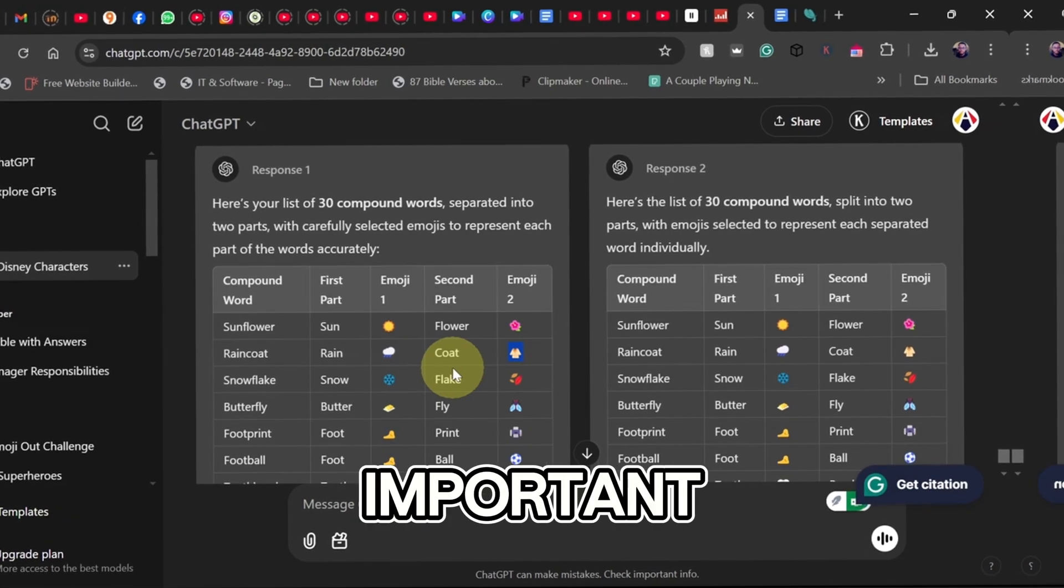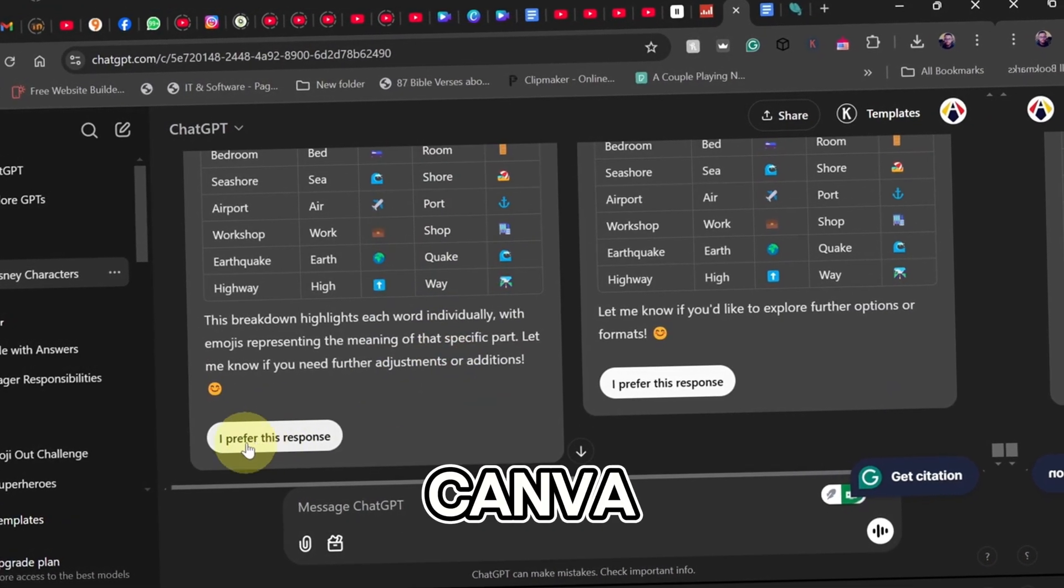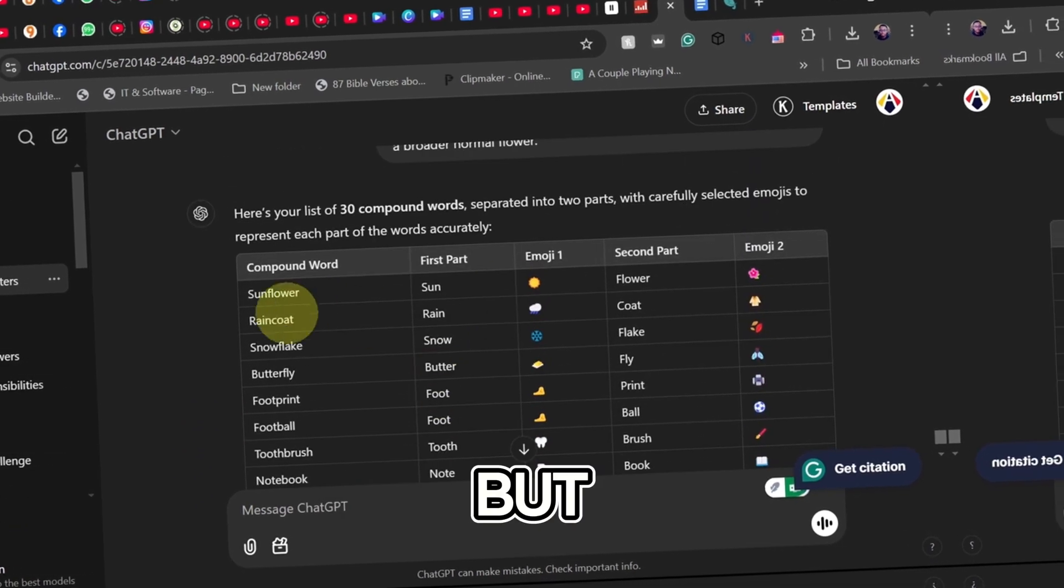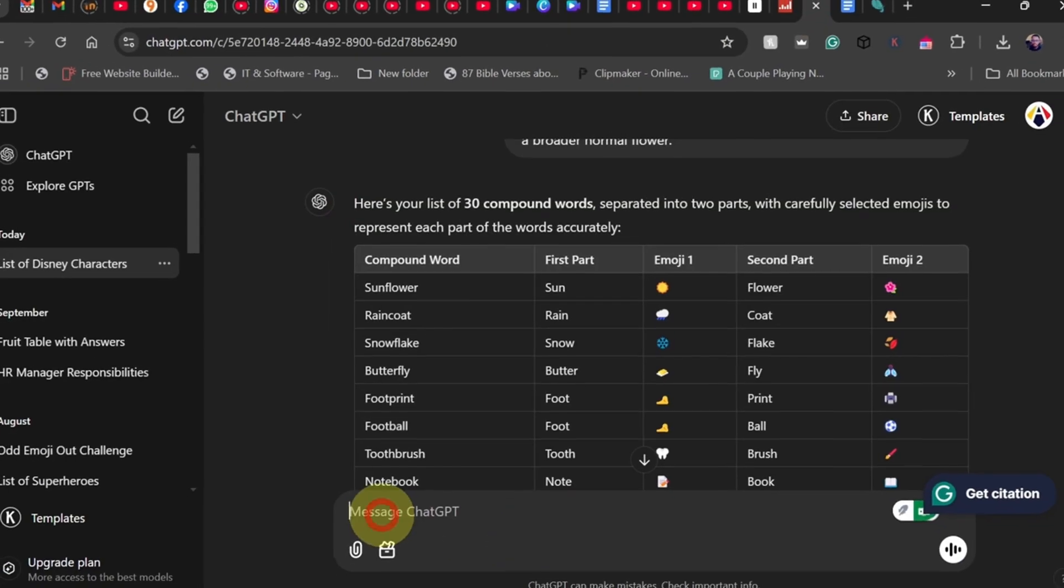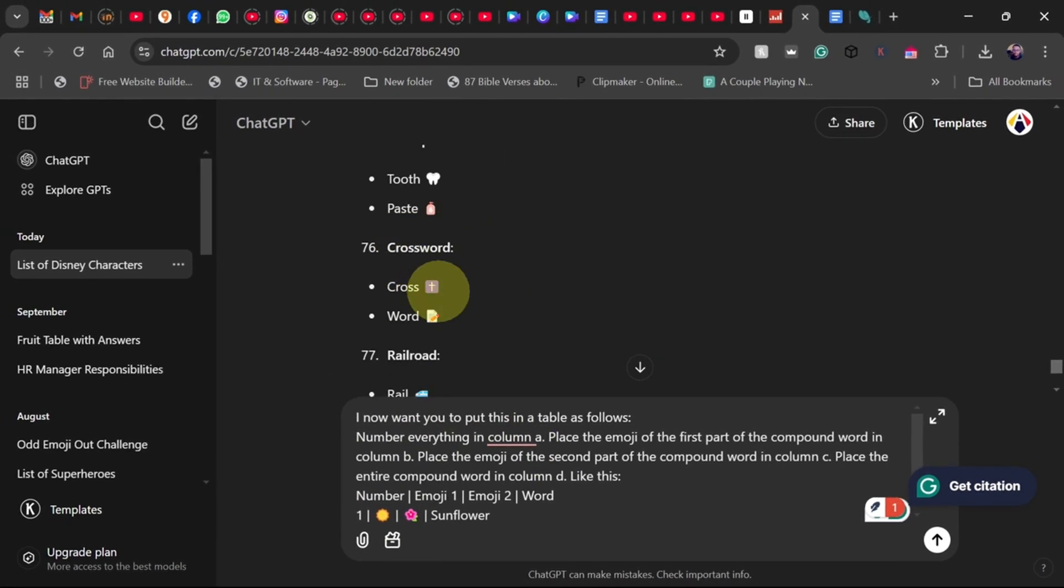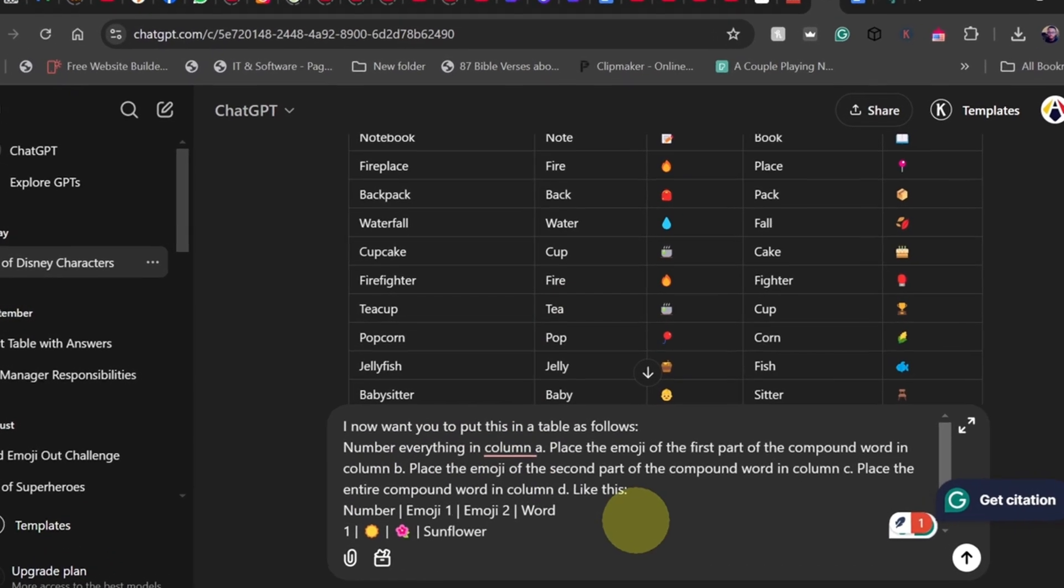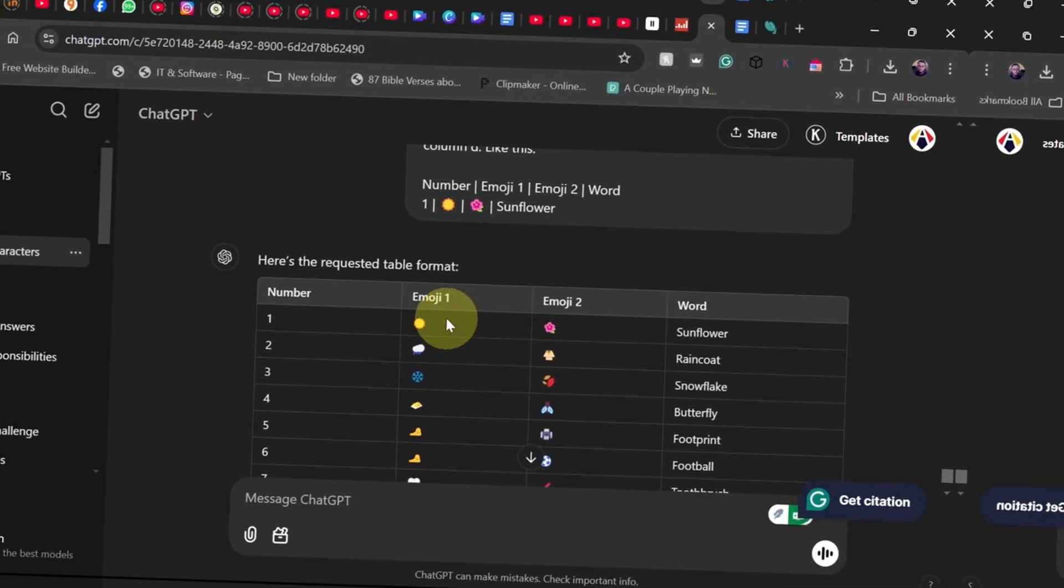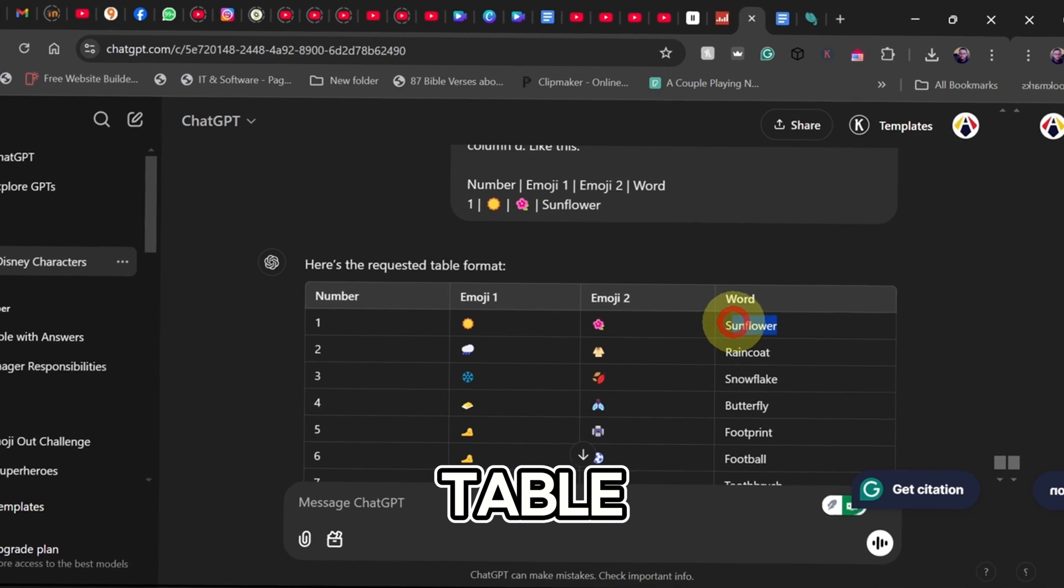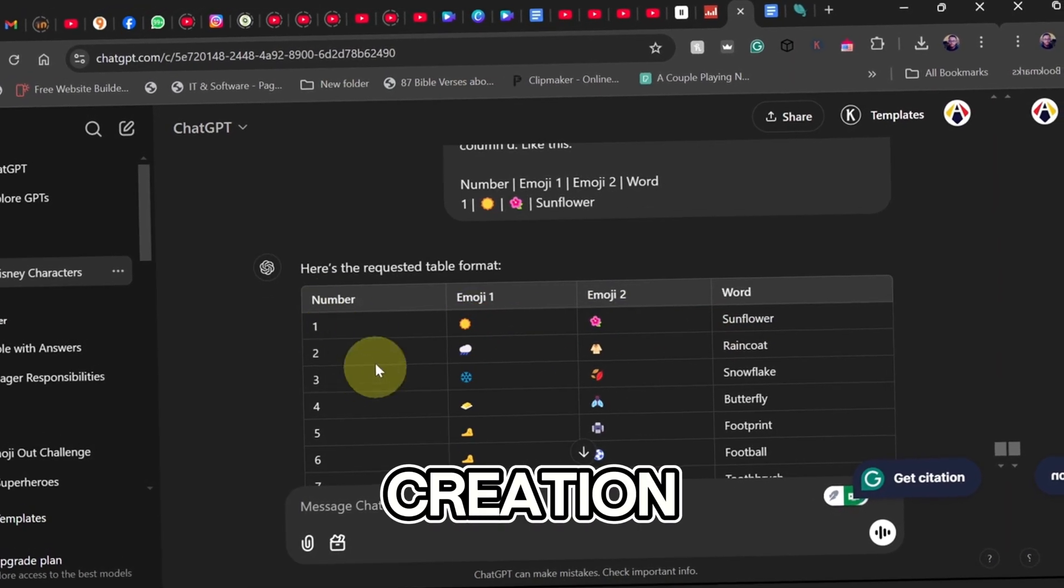Now we need to organize our words neatly. This is super important because when we import them into Canva, everything needs to be structured correctly. We need it in a proper table format. If ChatGPT doesn't generate it correctly, use this simple command: format the words into a structured table with two columns, one for each emoji. Now that we have a clean table, let's move on to video creation.